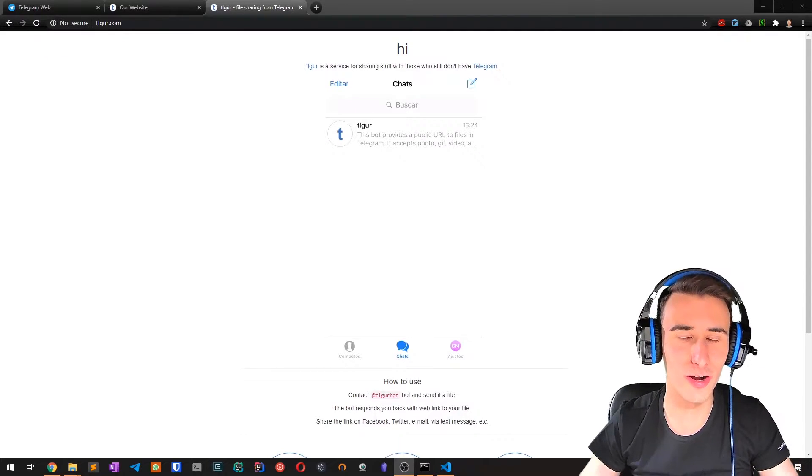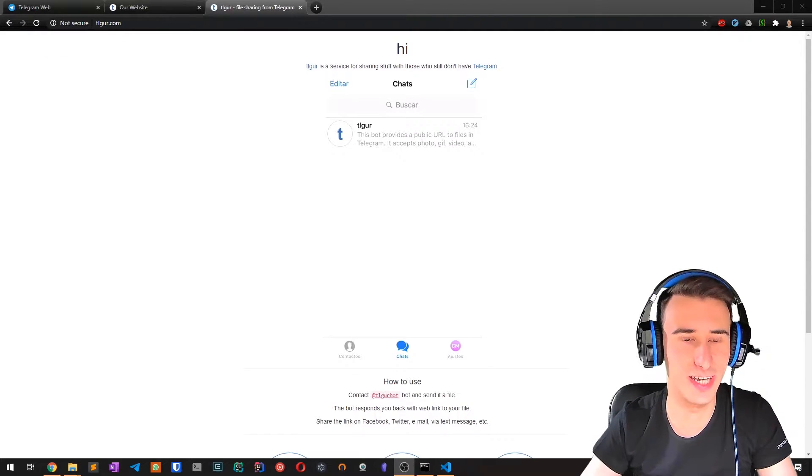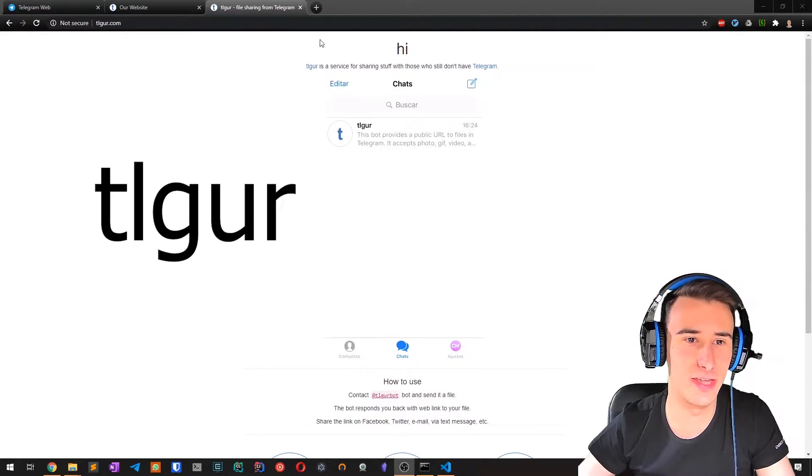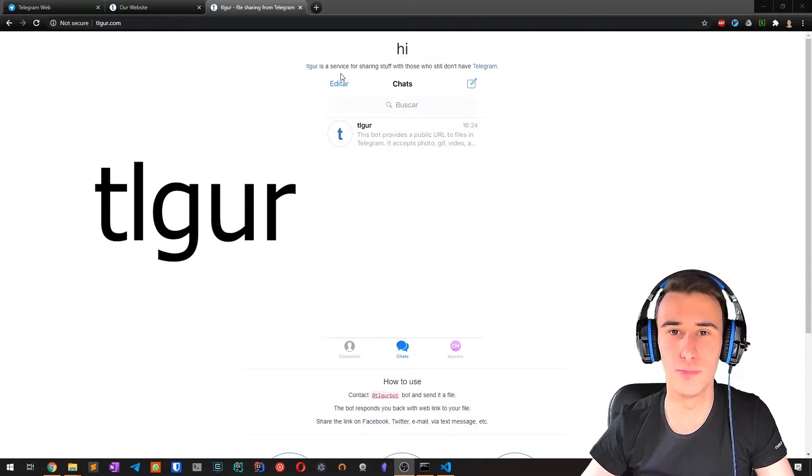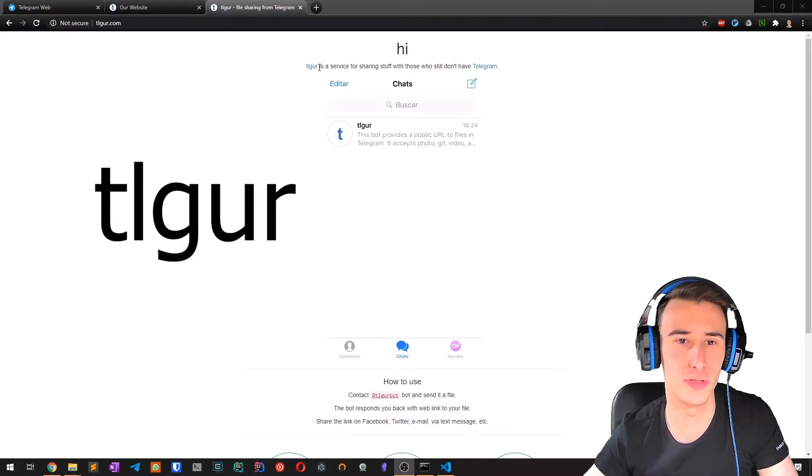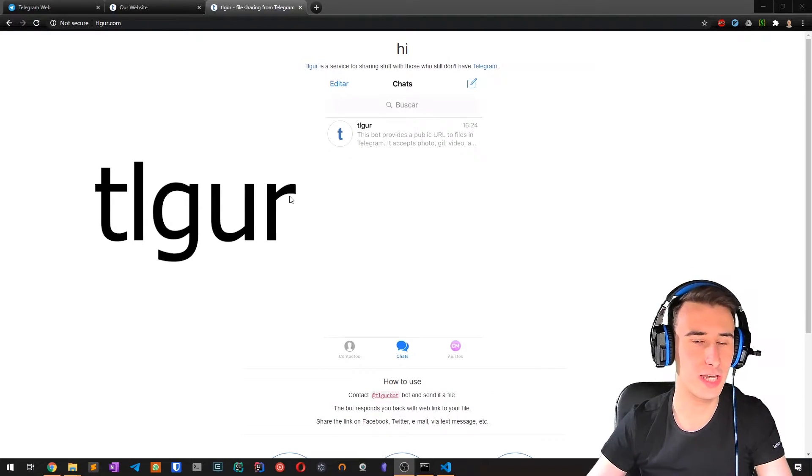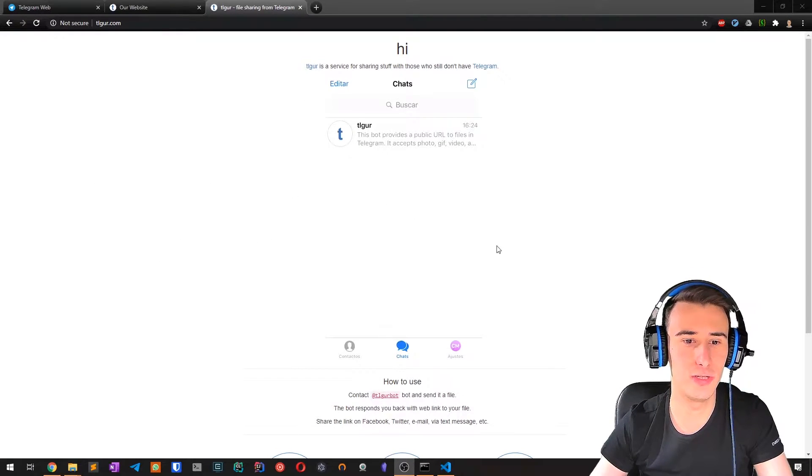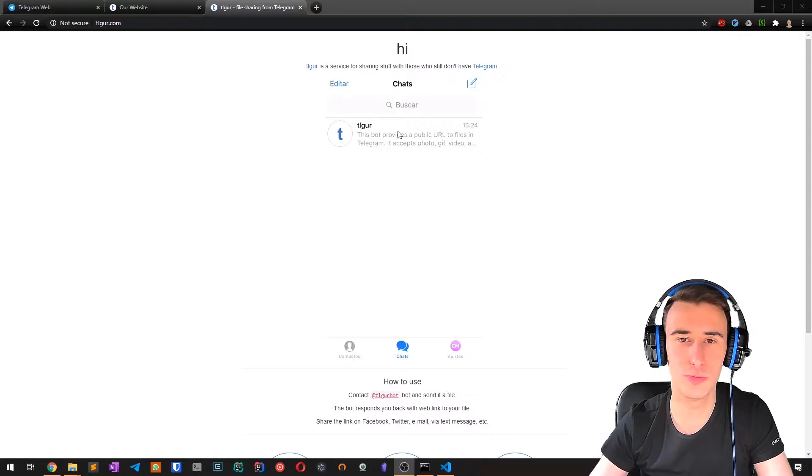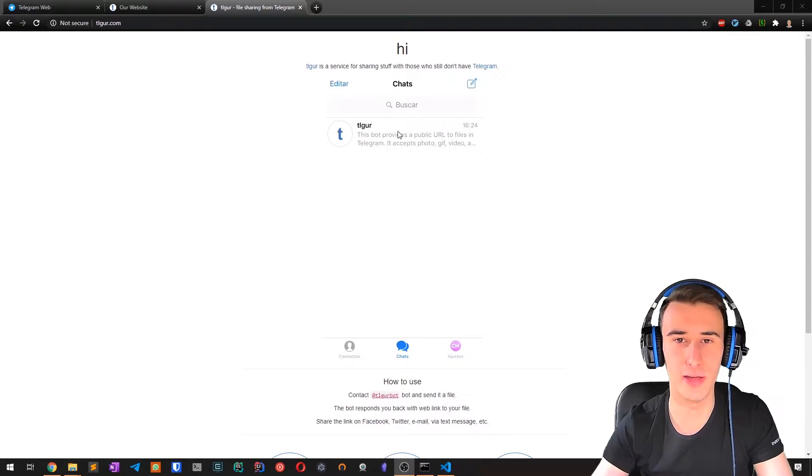Alright, so the core of this project is the TLGUR bot, a Telegram bot, which is a pretty nice idea. In general, you write to this bot, you send a file,